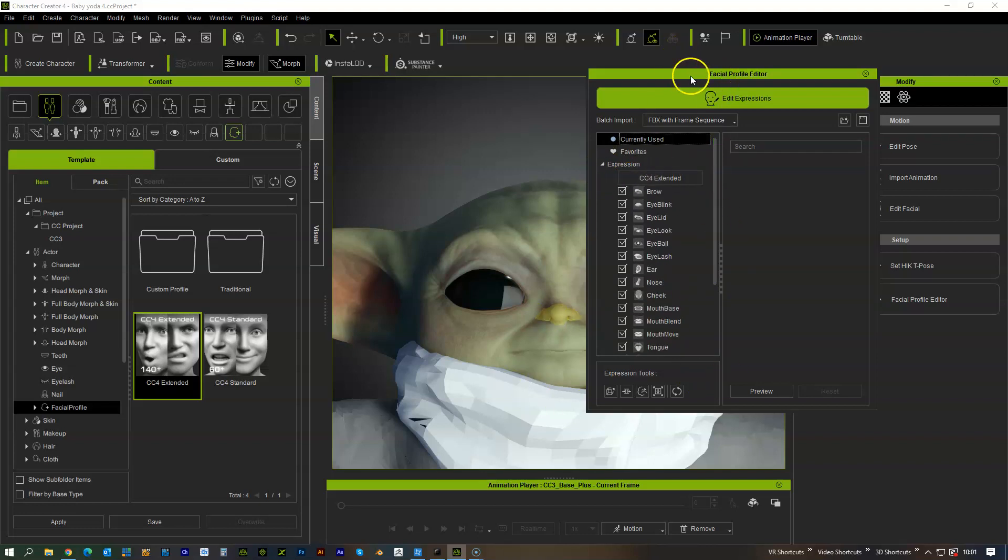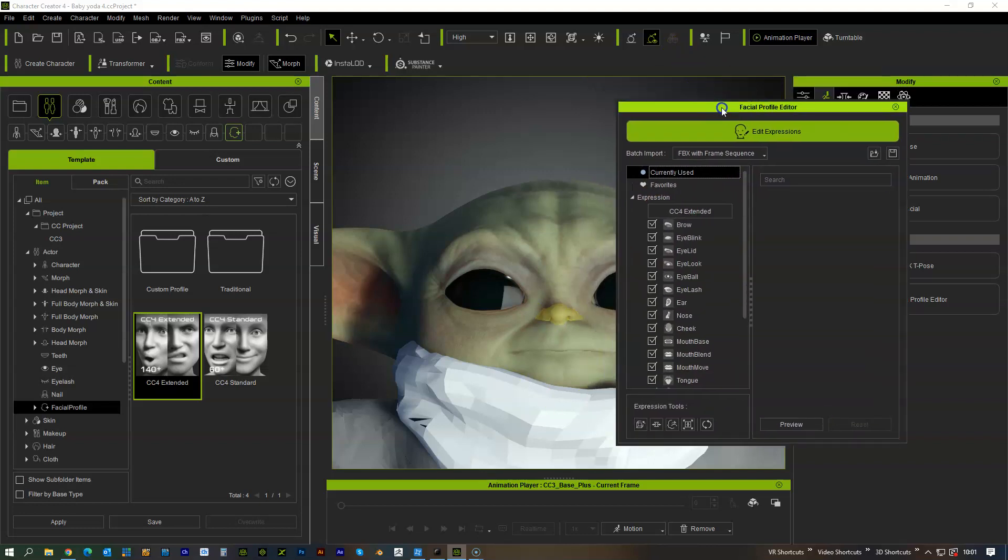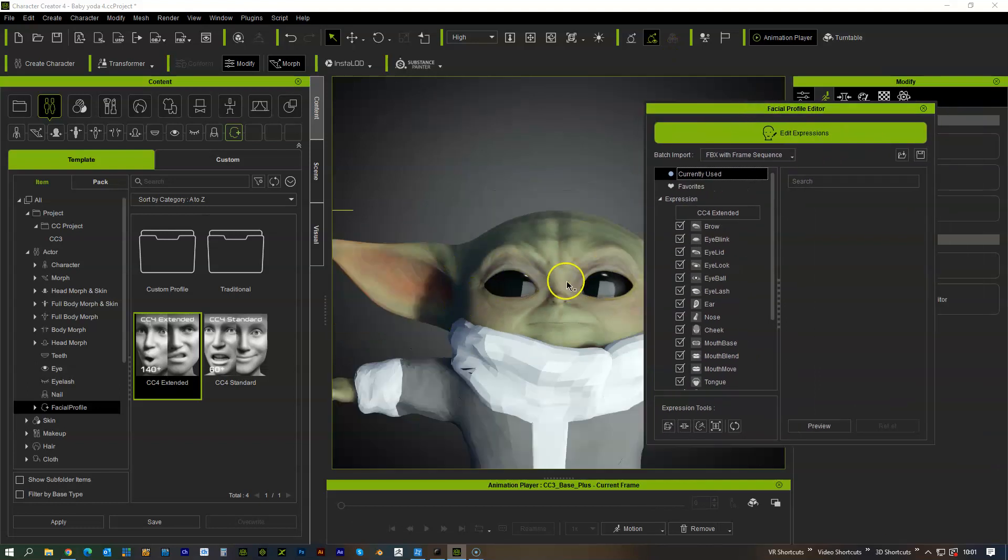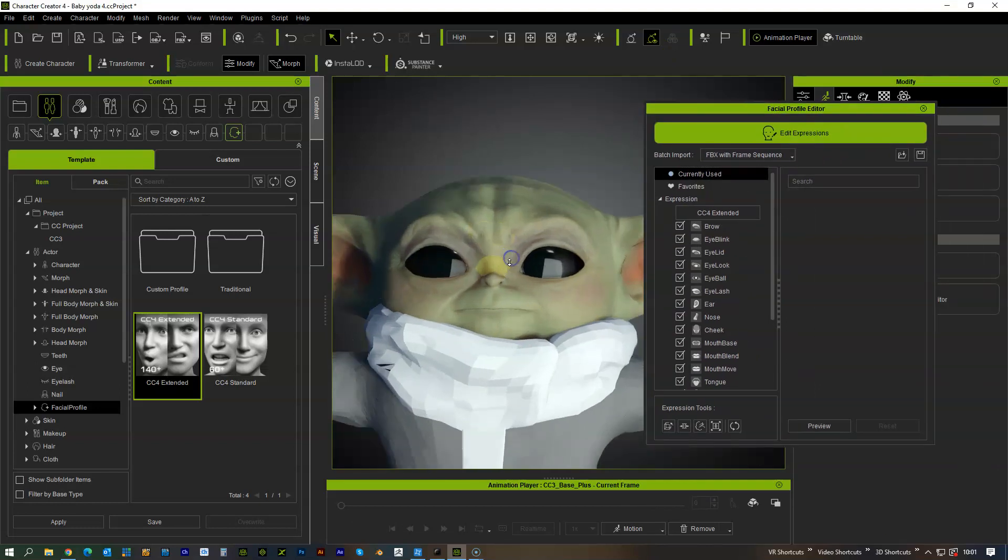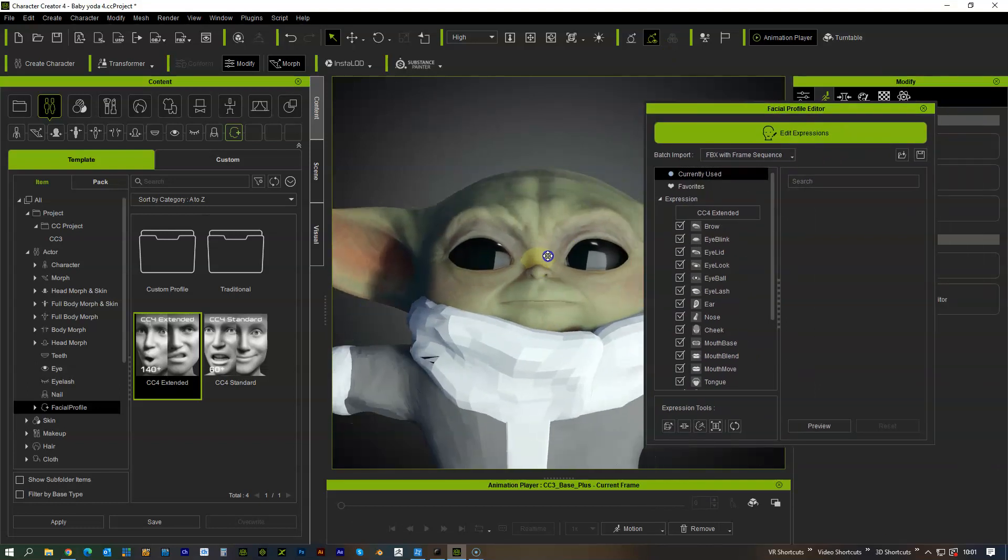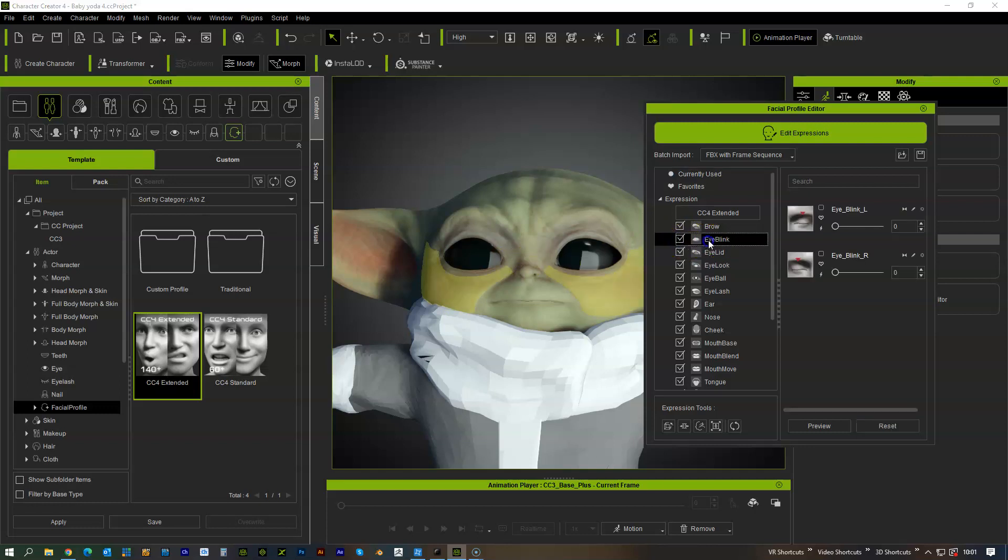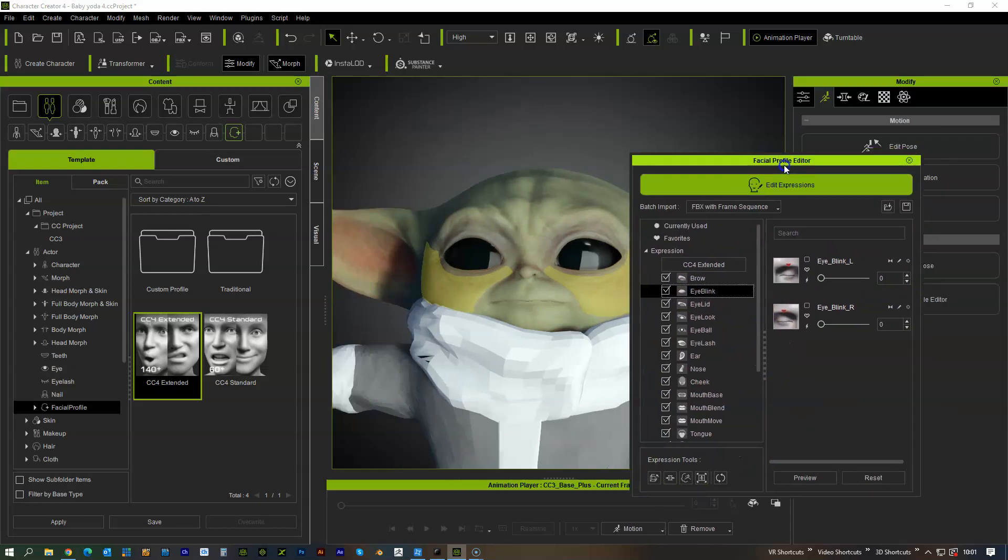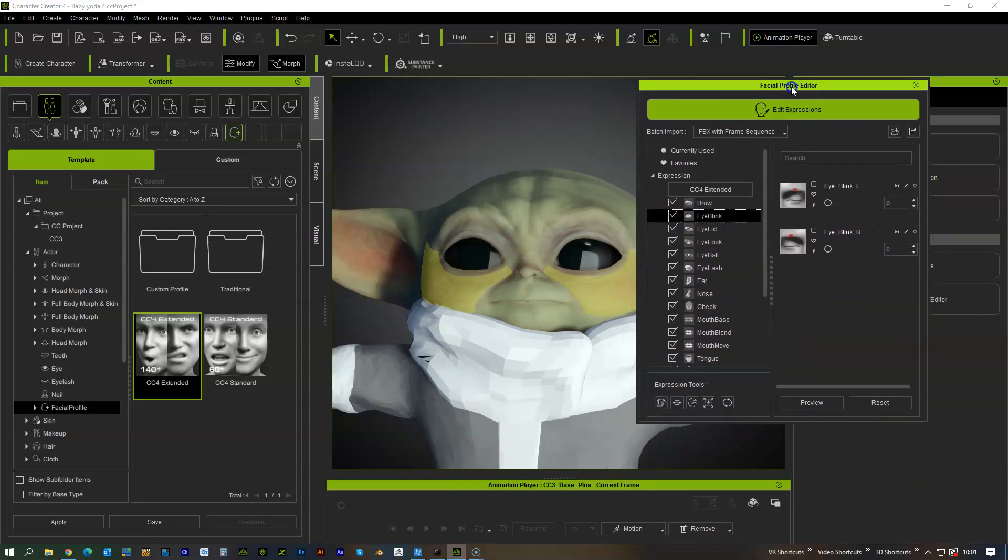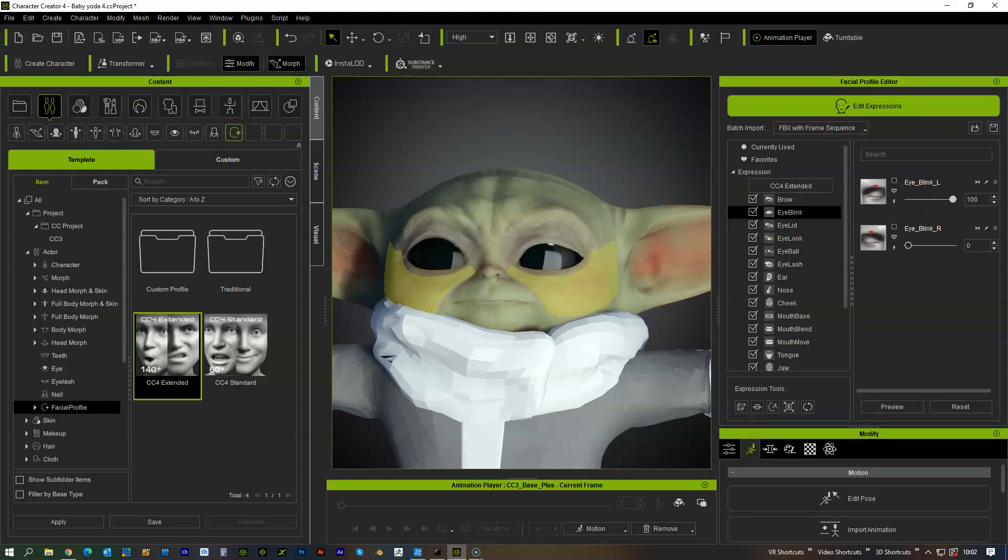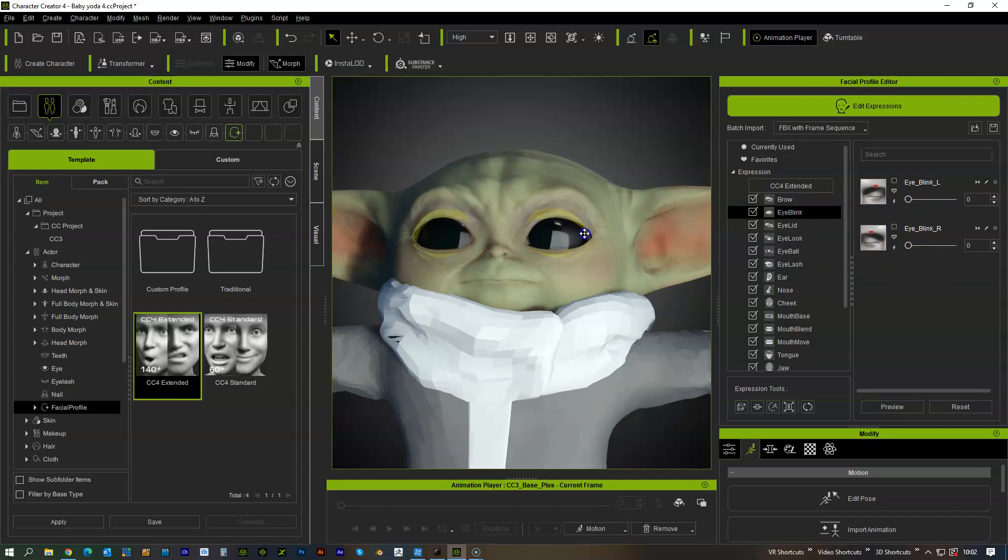So first thing I want to do, this is the one thing that I have a lot of issues when I'm making custom characters especially something like this where I've had to extend the eyes, it's got big eyes or completely morph the shape of them is the blinks. So if we go to the blink morph you can see they're not blinking, it's not going in the way that we want it to go.